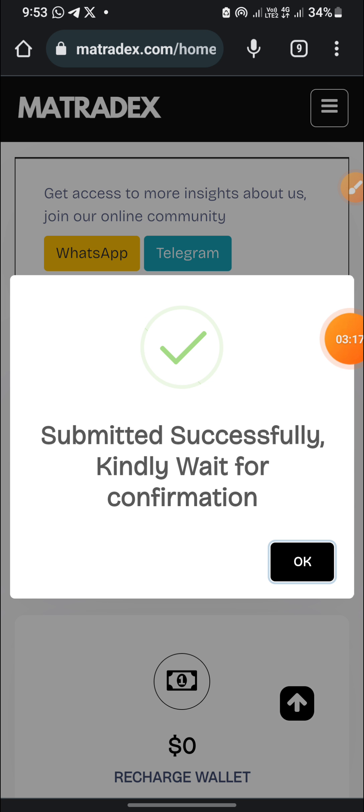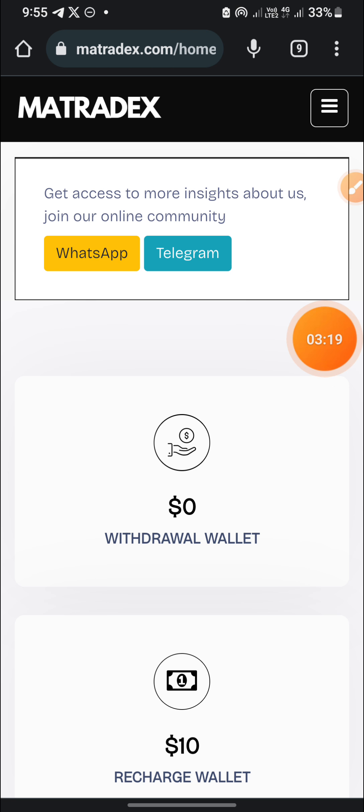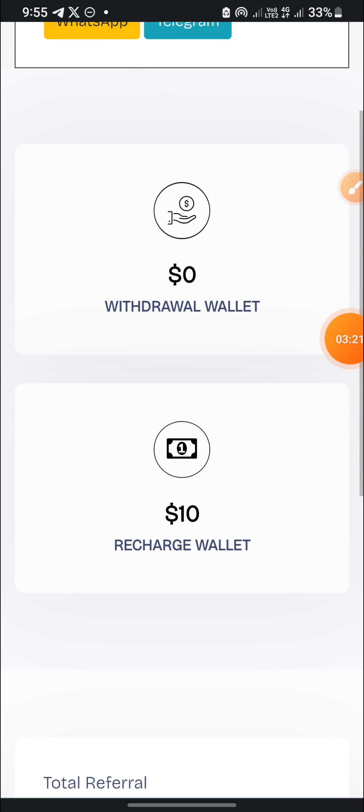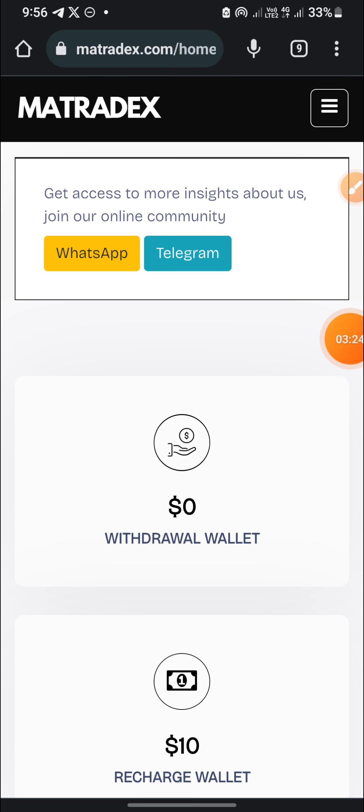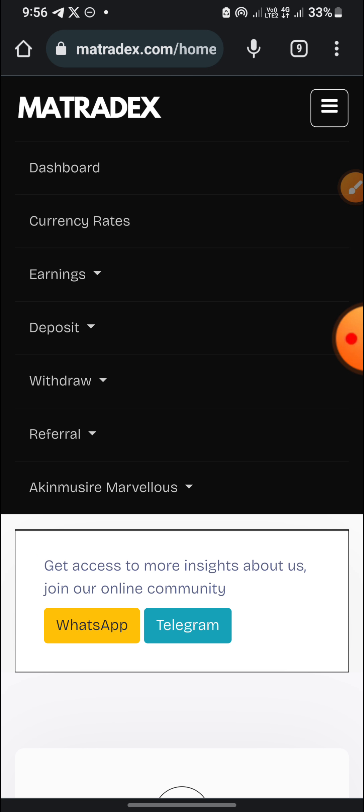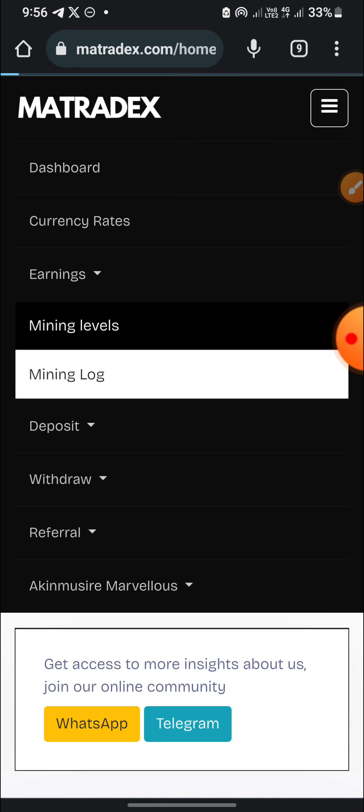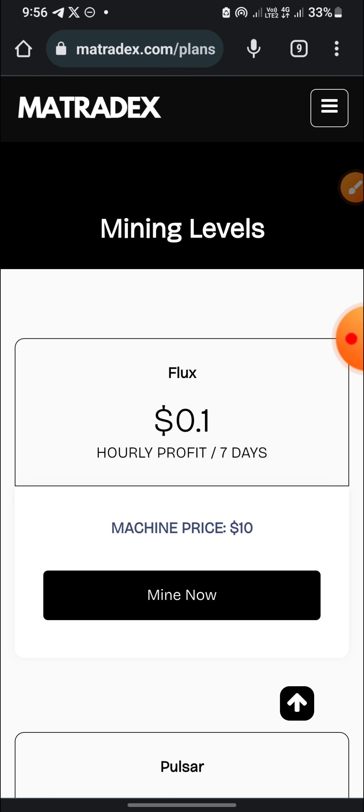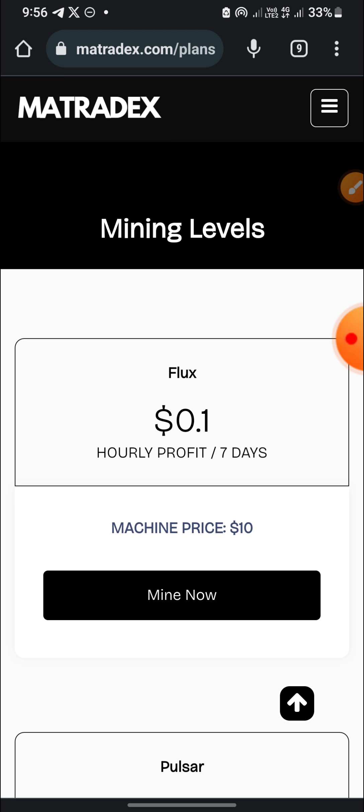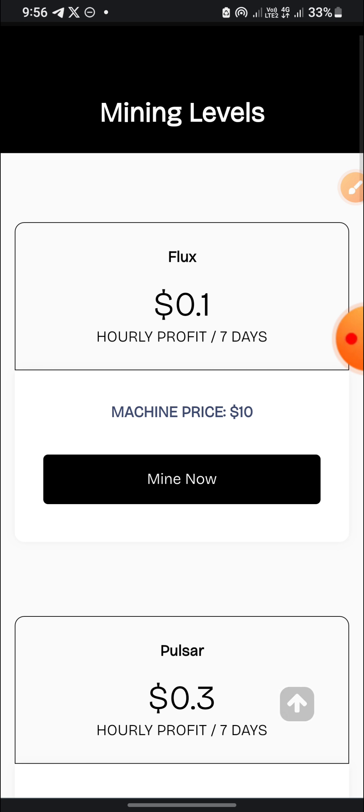I already have $10 in my recharge wallet now. So let's just go and get a plan. They have a lot of plans on this website. They have a lot of mining levels. I can get the $10 miner which is going to be giving me $0.1 daily, which means I'll be making a total of $2.4 daily. So $0.1 per hour.